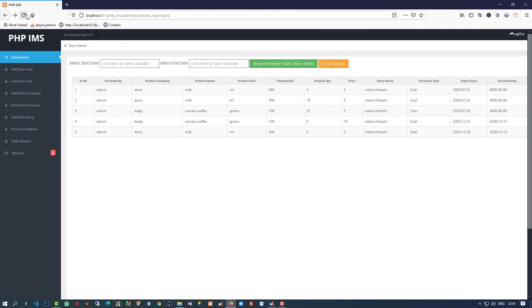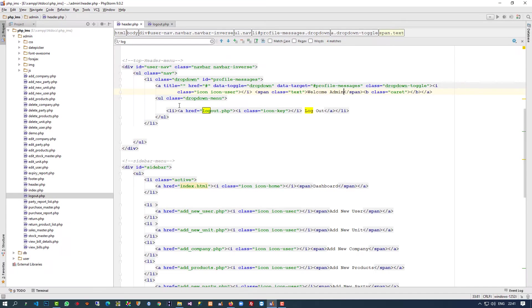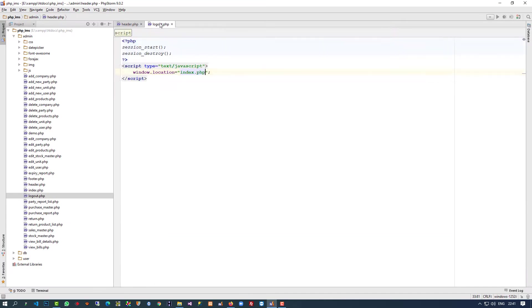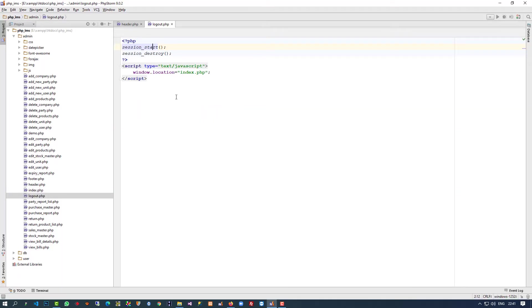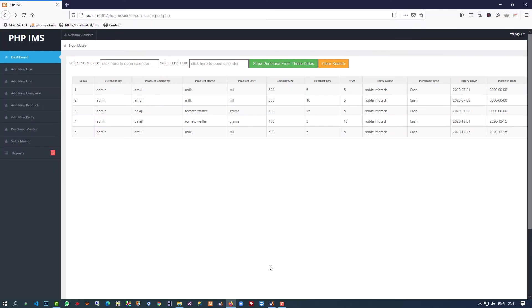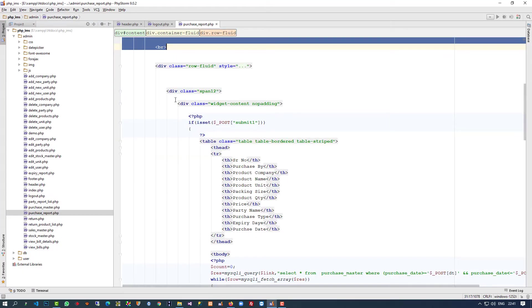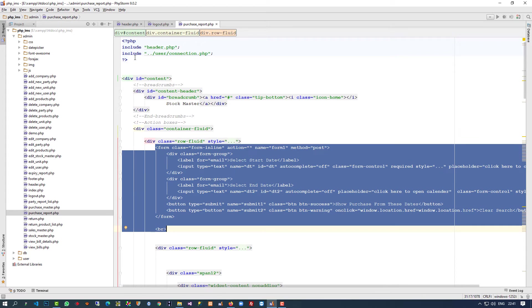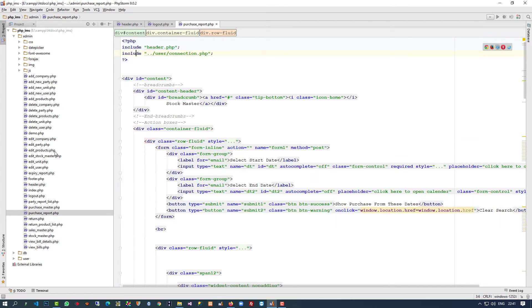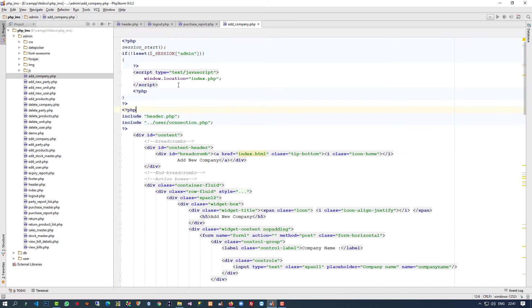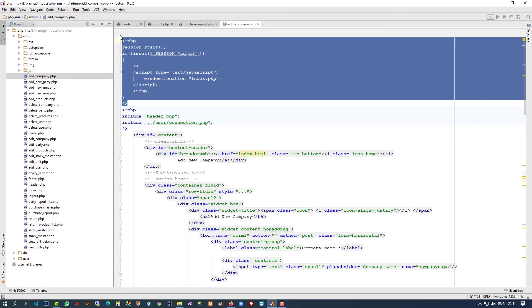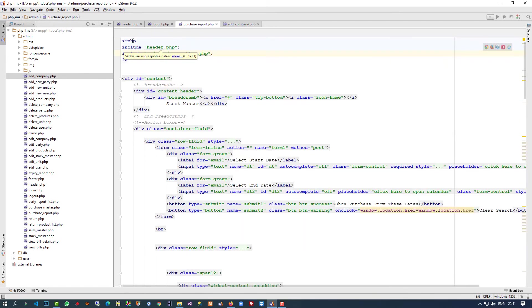Now if I refresh it, it should not open, so we have to check what happened. Session_start, session_destroy... This page is purchase_report, so we have to open the purchase report page. We forgot to add the session check, so let me copy this and paste it there.